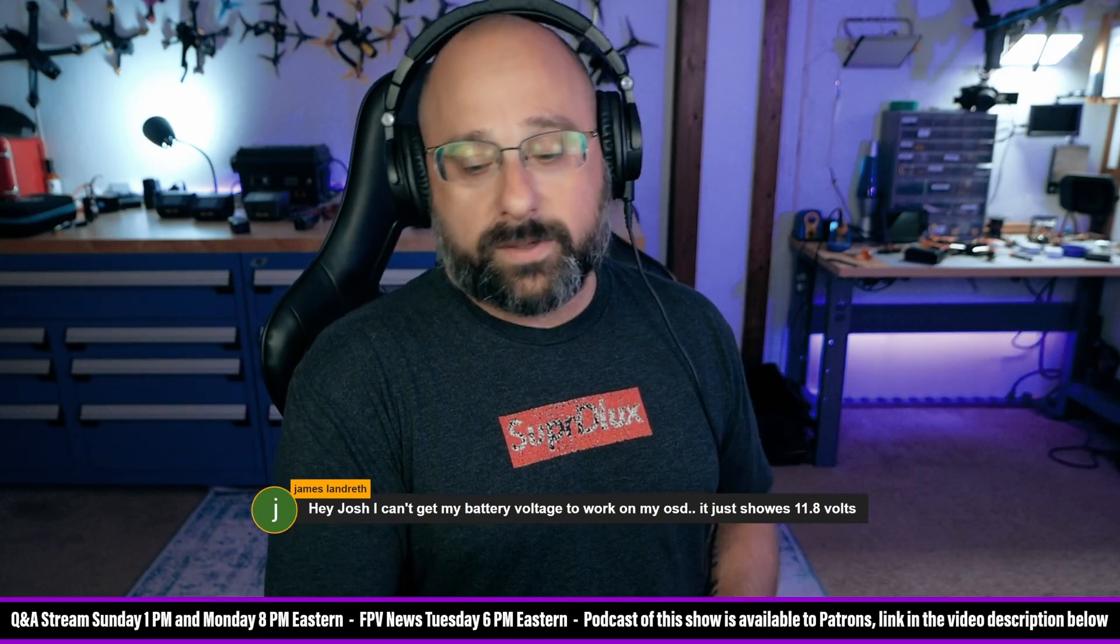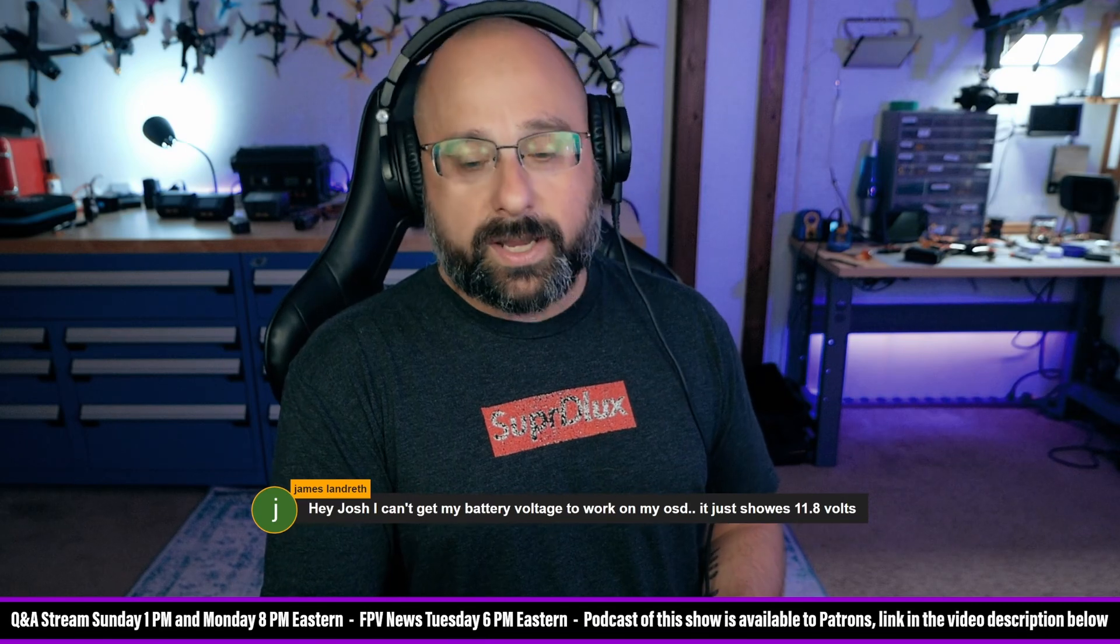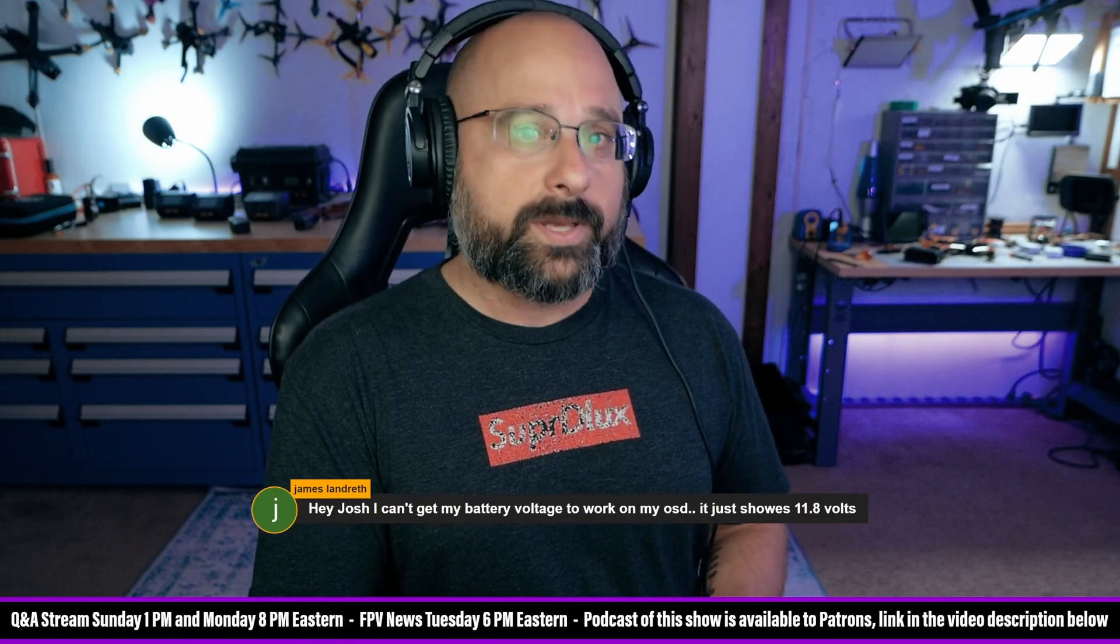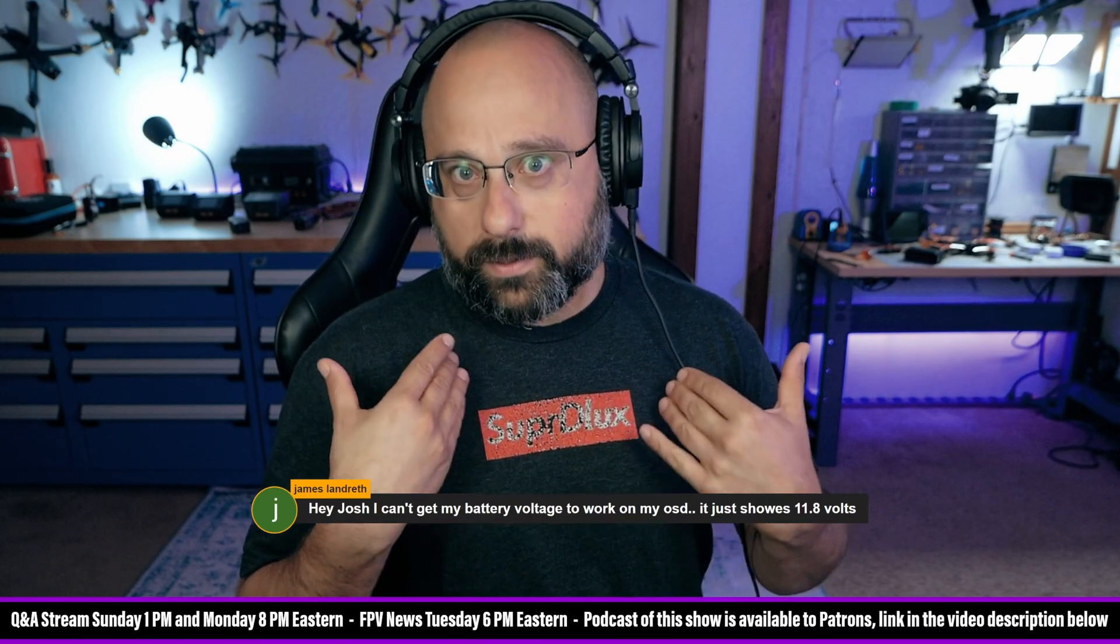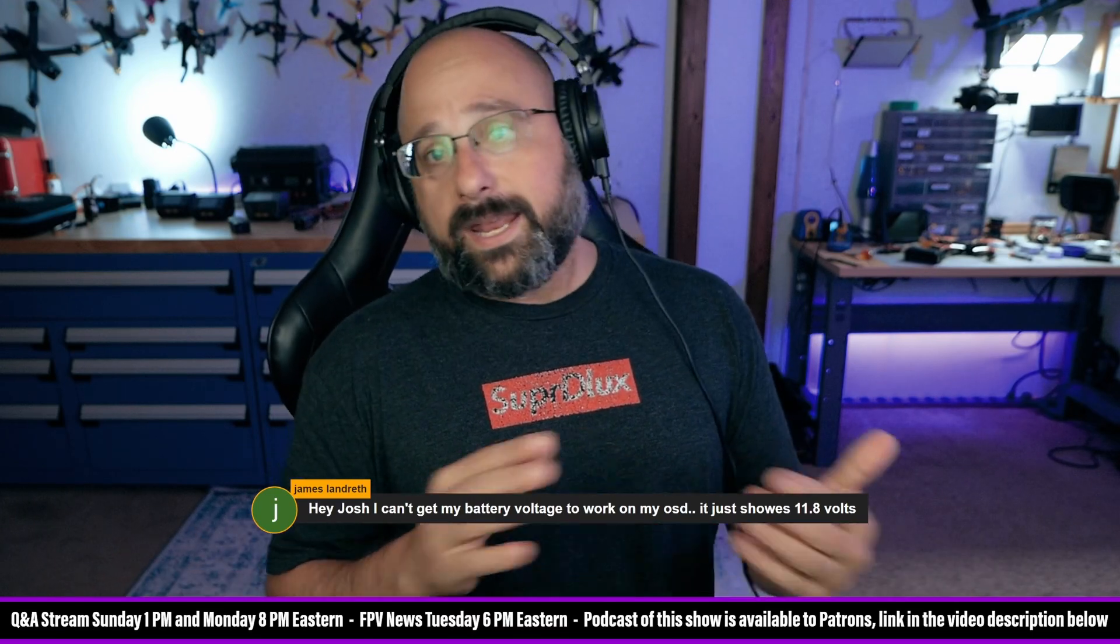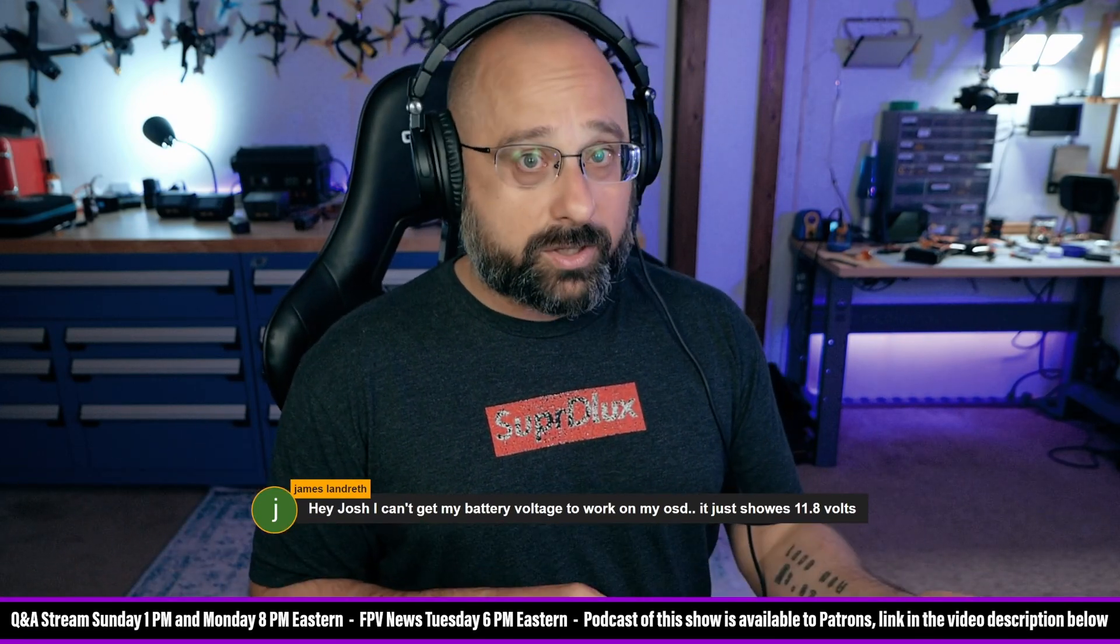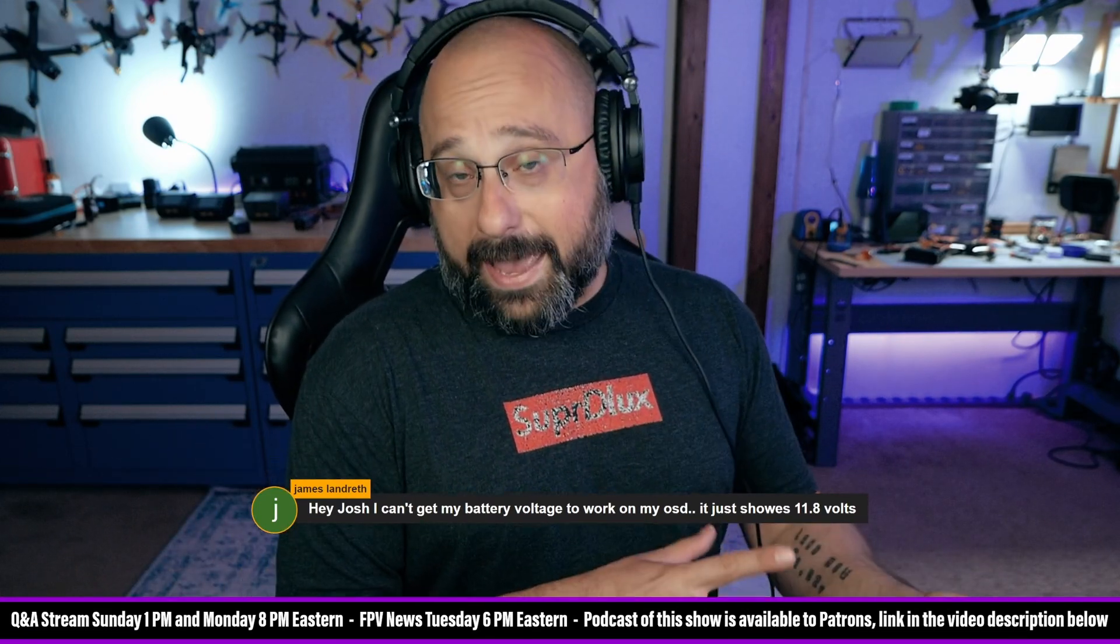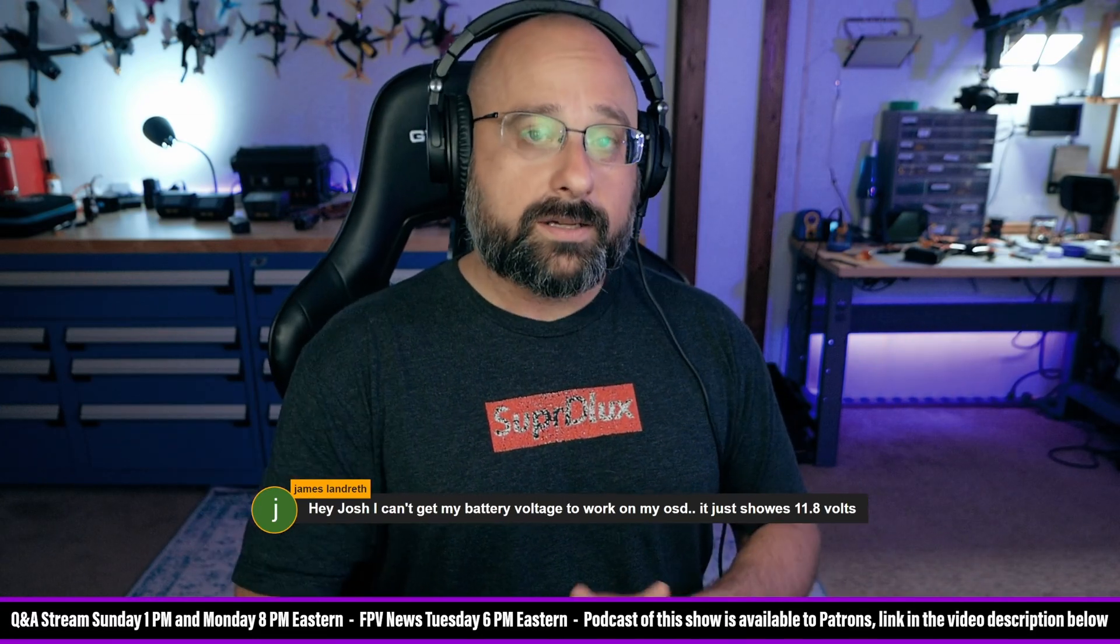The most likely reason you're doing this is because you're doing an 8S or a 12S build. That's when I've encountered this in the past. So if you're not doing an 8S or 12S build, if you're 6S or below, then probably you've wired it wrong. You need to be powering the flight controller from VBAT instead of from a regulator. Check your wiring.